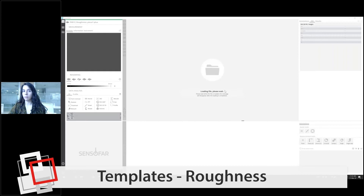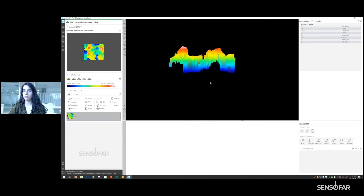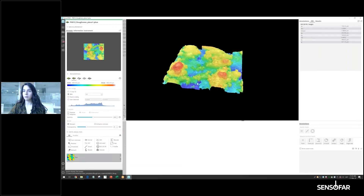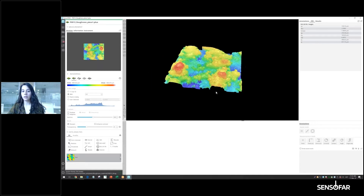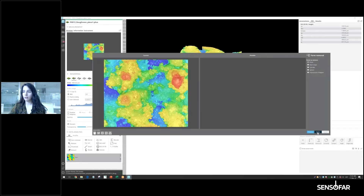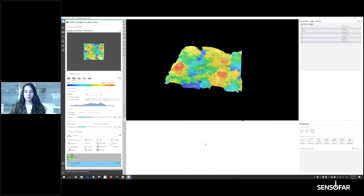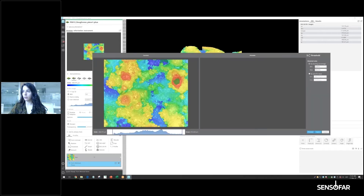We can randomly choose one — for example this one. This would be a sample from additive manufacturing and what we want to do is first apply a leveling, then apply a threshold in which we're going to eliminate 0.1 in the minimum and the same in the maximum.